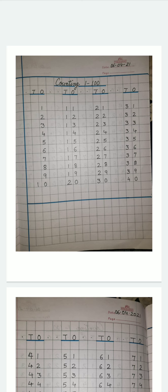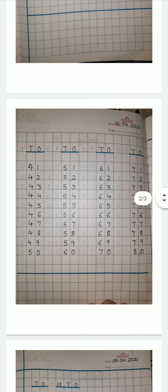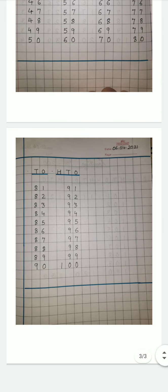So, for the work today is counting from 1 to 100. Now, 10s and 1s is there. You have already studied. So, like this way, as it is written in this copy, I have given you this work. You will write up till 1 to 100.